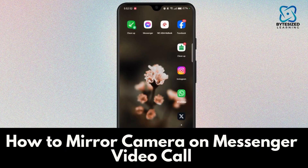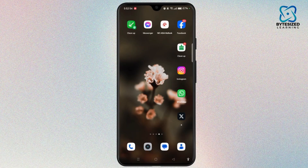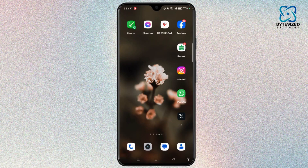How to mirror camera on Messenger video call. Hi everyone, this is Rose and I'm here to guide you on how to mirror camera on Messenger video call.